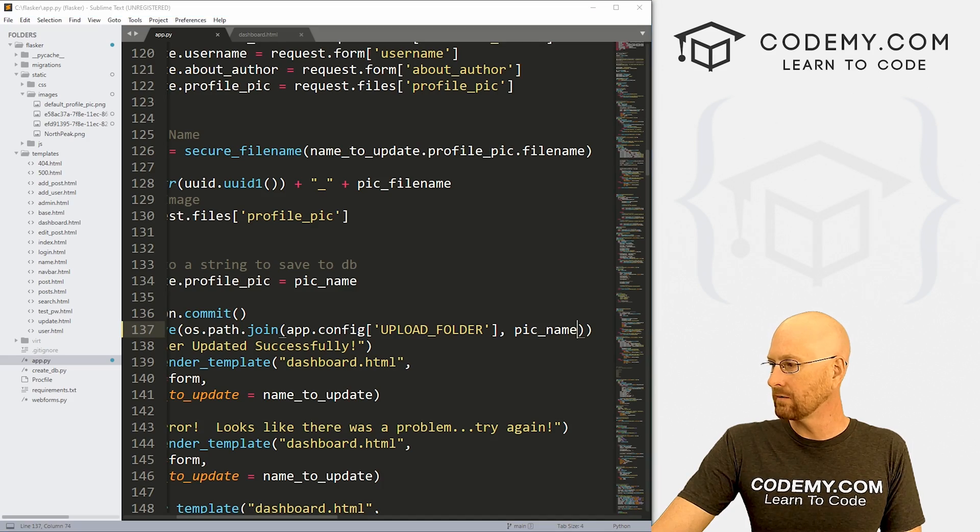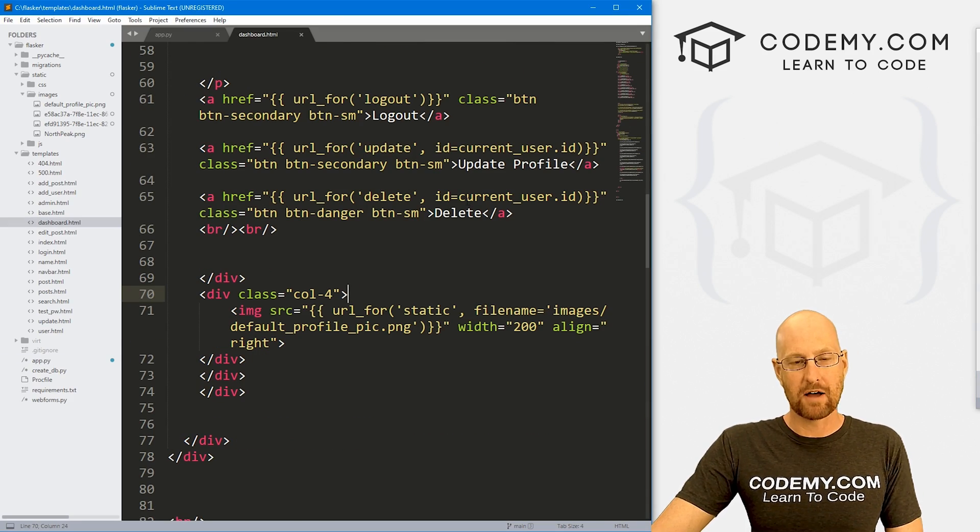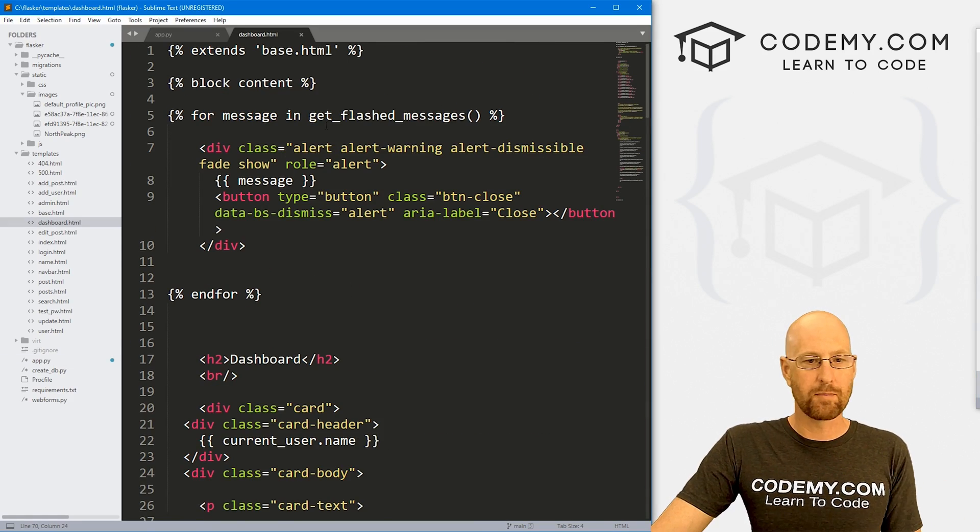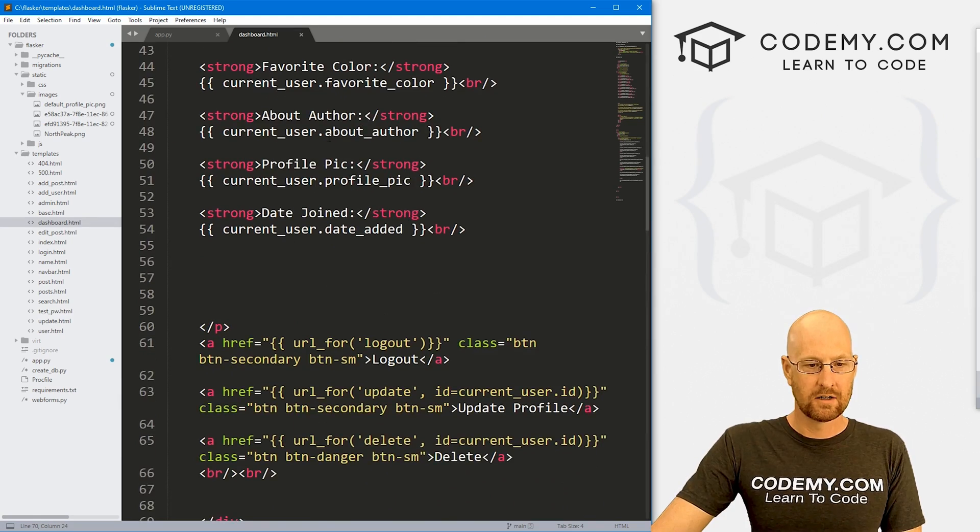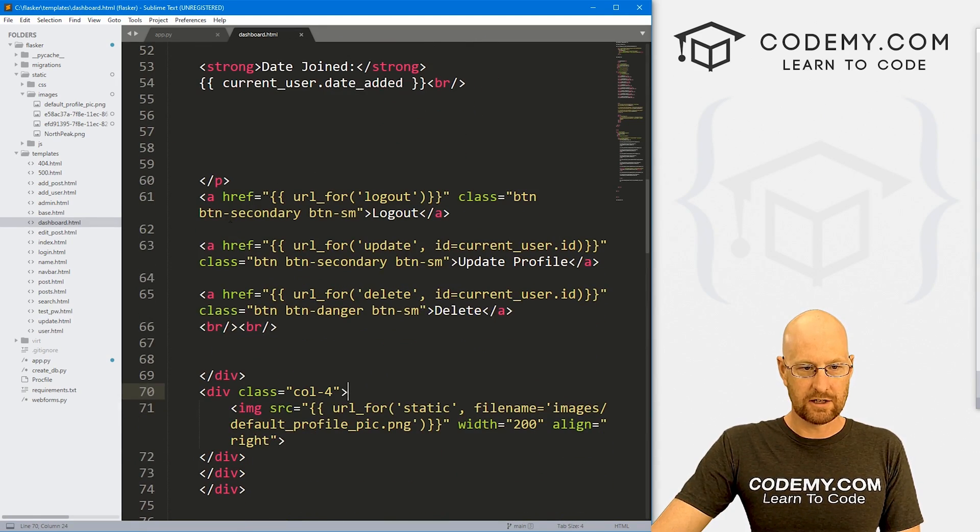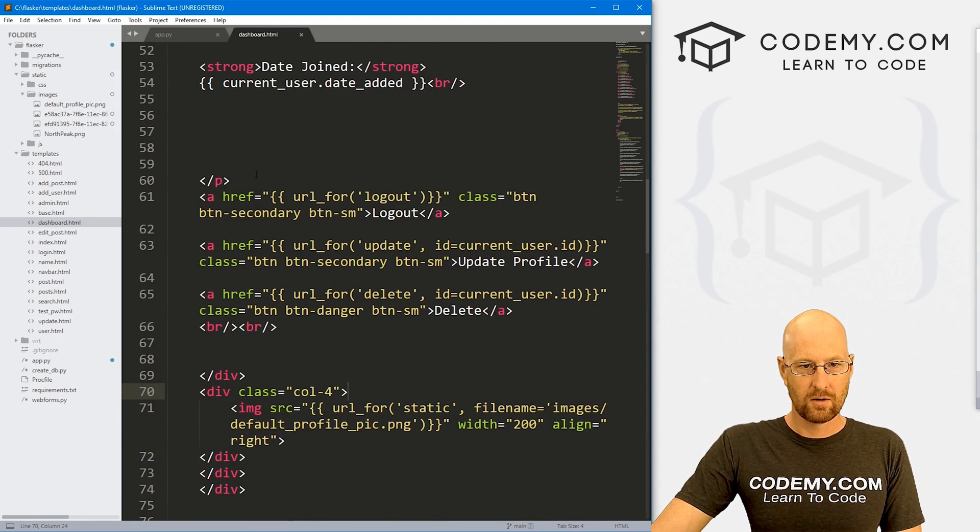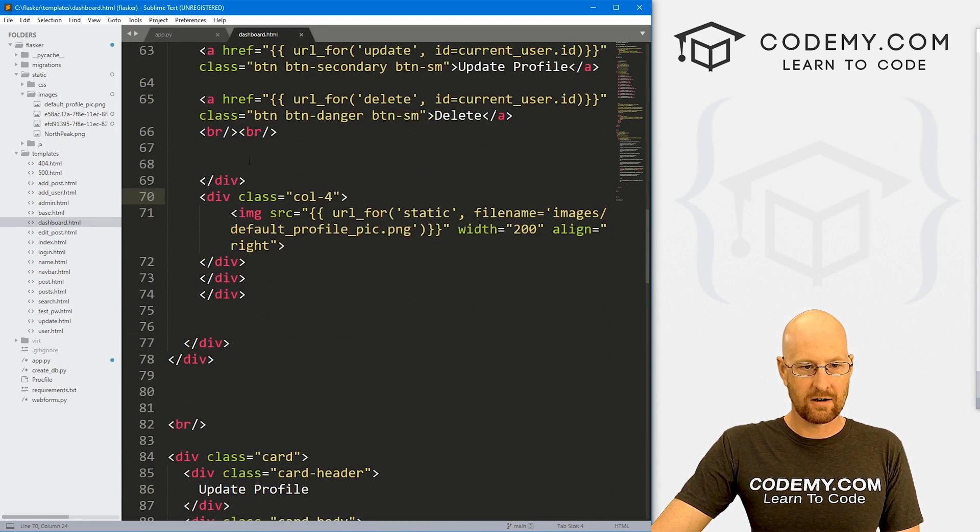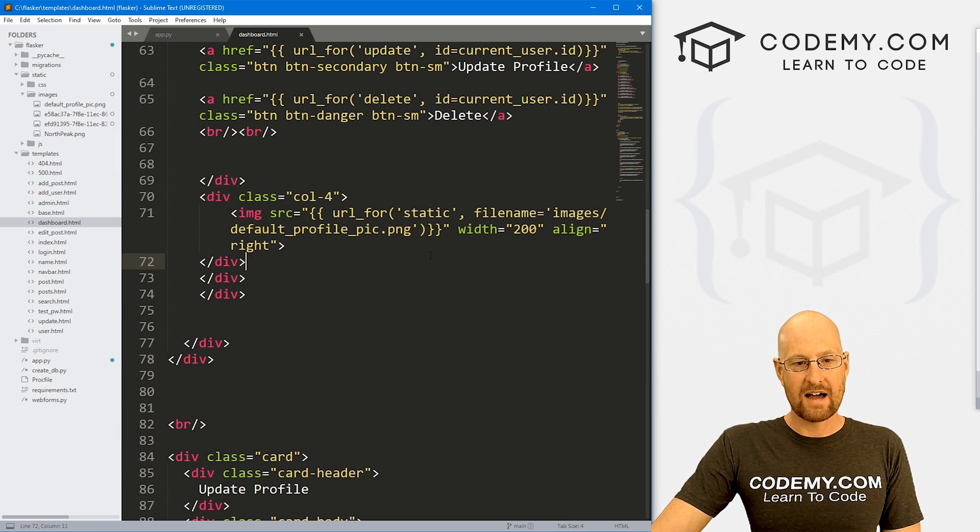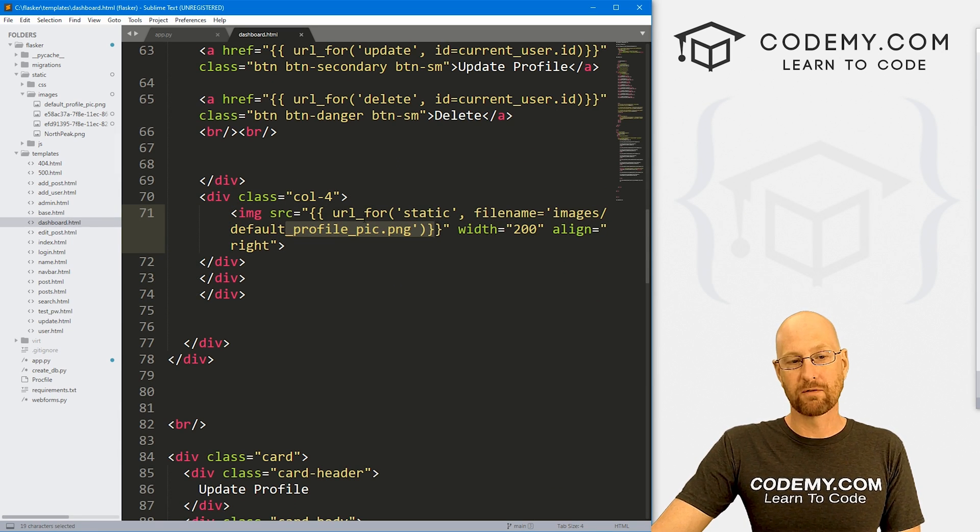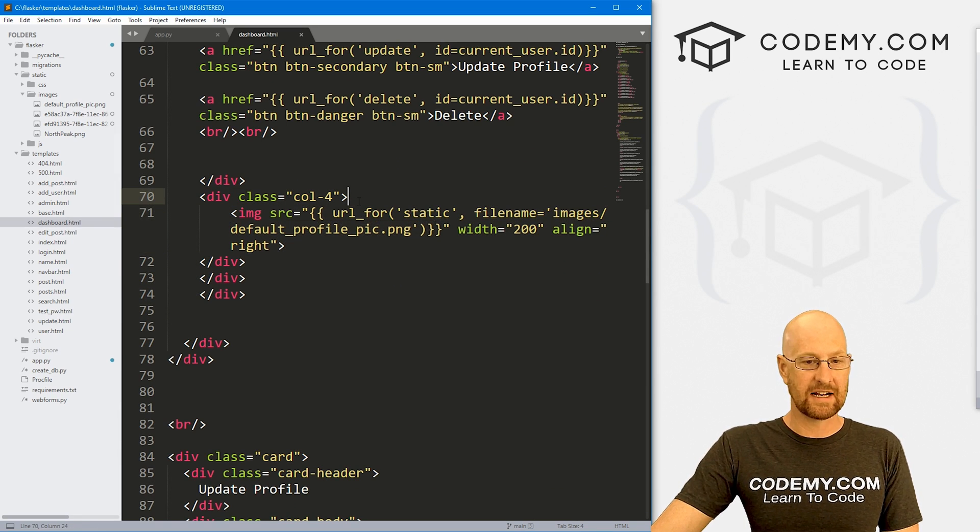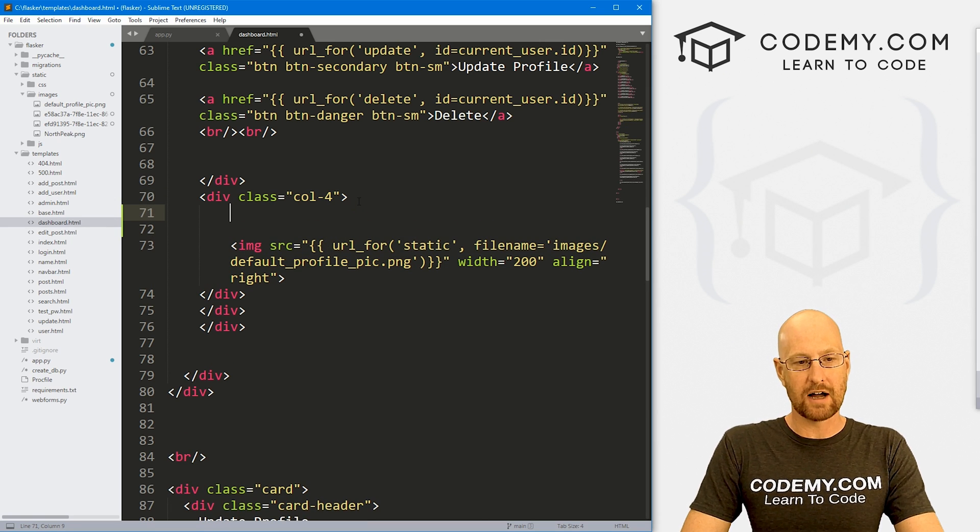Let's head back over to our code. And we want to go to dashboard.html. So this is our dashboard page. Now if we come down here, sort of towards the middle-ish here, we can see here is where we have the profile pic, the default profile pic image setting. So right here, we just need to do a little logic.